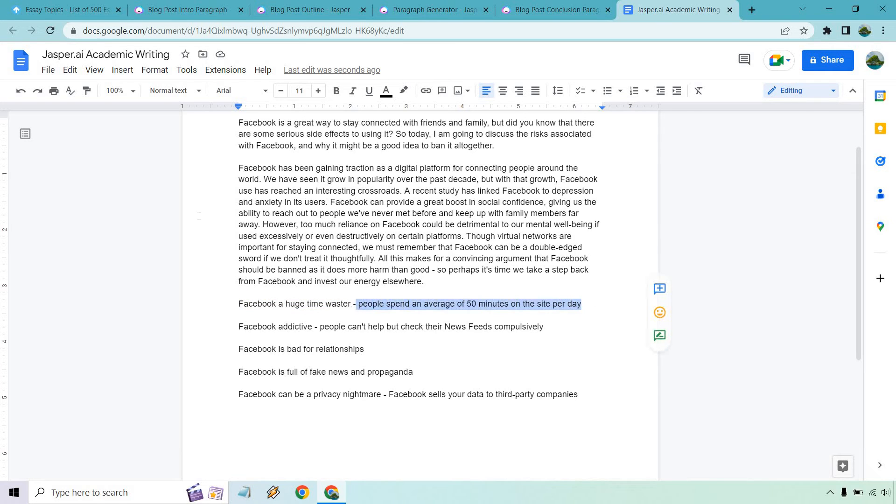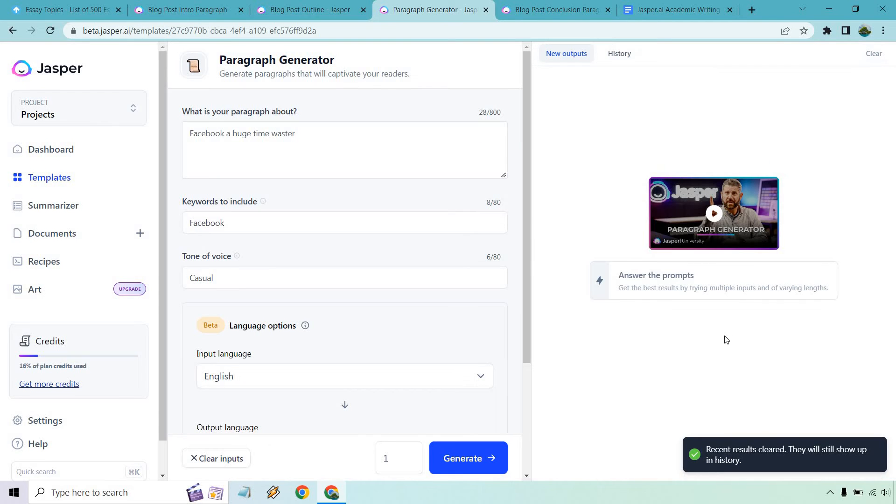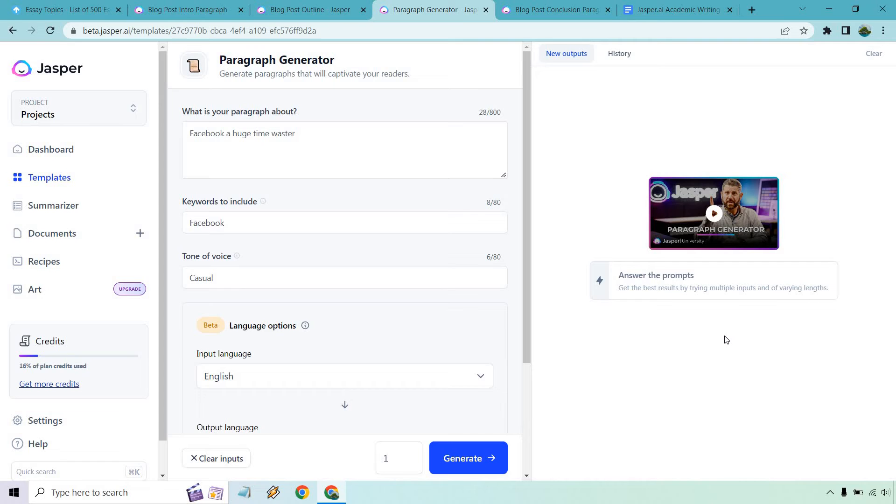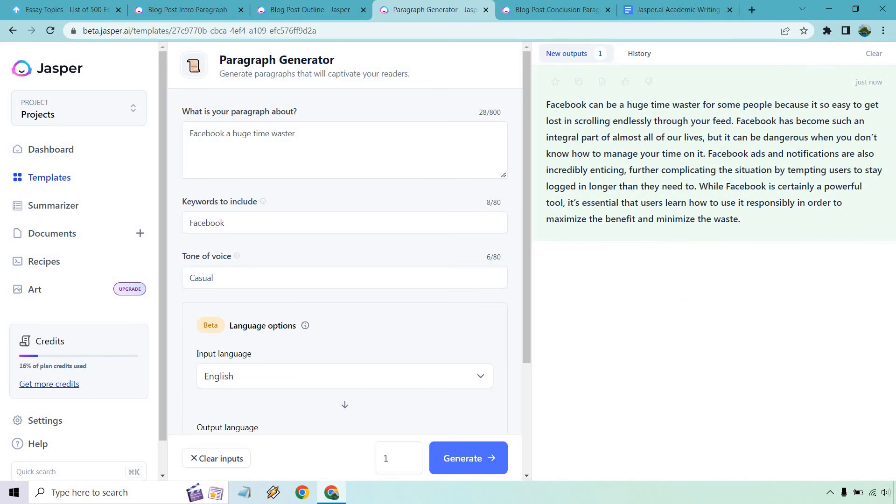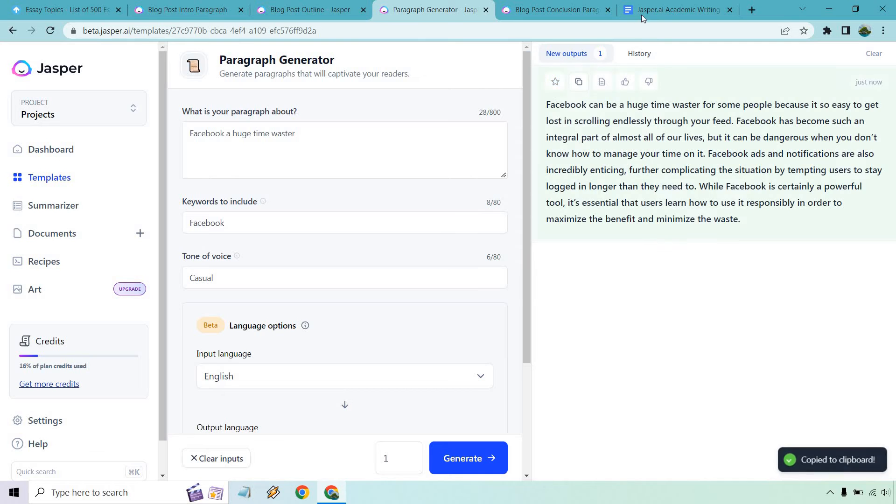I'm going to take this away. Let's just see what Jasper has to say if I just do Facebook a huge time waster. Let's go in here. Let's clear this. And if we need to we can just write another one. Say like Facebook is a huge time waster. People spend too much time on there and not focusing on others. Whatever it's going to be. Let's generate and see what we get. It's so easy to get lost in scrolling endlessly. Facebook has become an integral part of almost all our lives but it can be dangerous when you don't know how to manage your time on it. We're also incredibly enticing, further complicating the situation by tempting users to stay logged in longer than they need to. It's essential that they learn how to use it responsibly. And then it could say something like, and if they can't use it responsibly, then leaning more towards banning it.